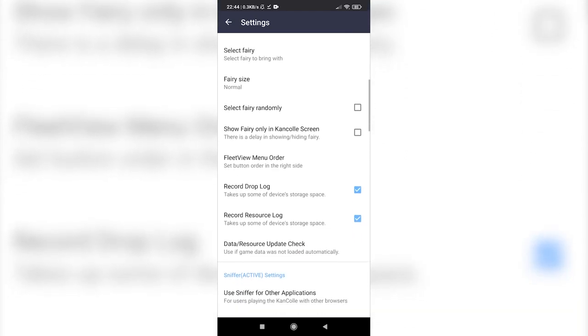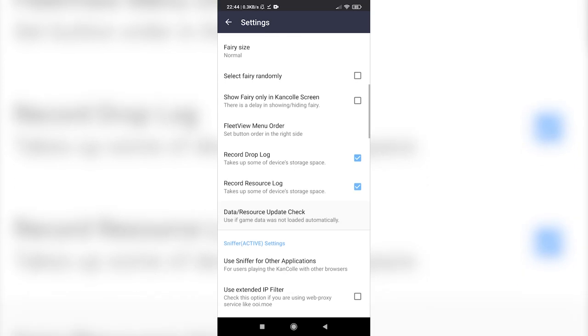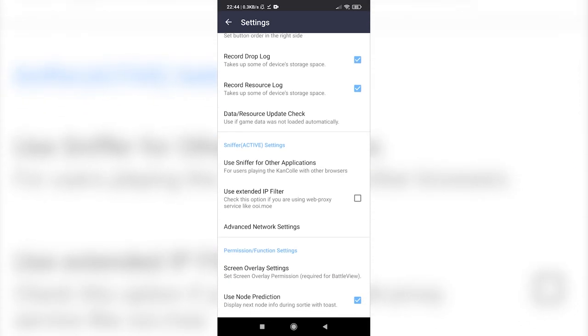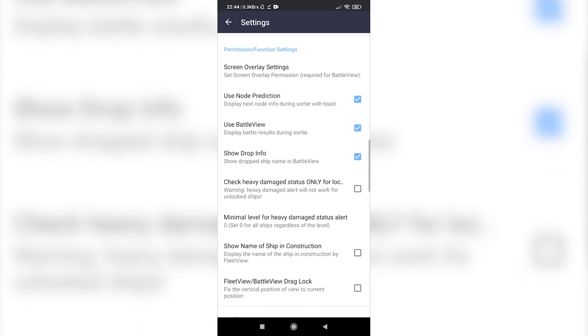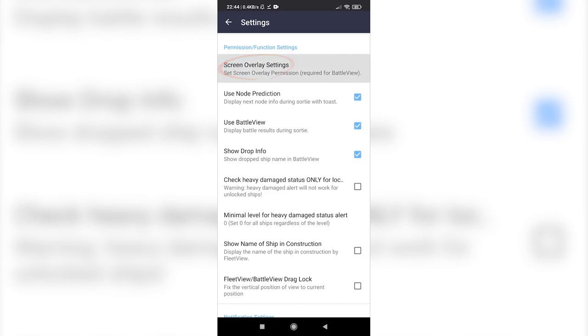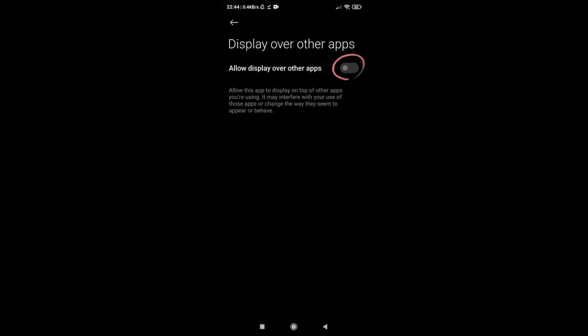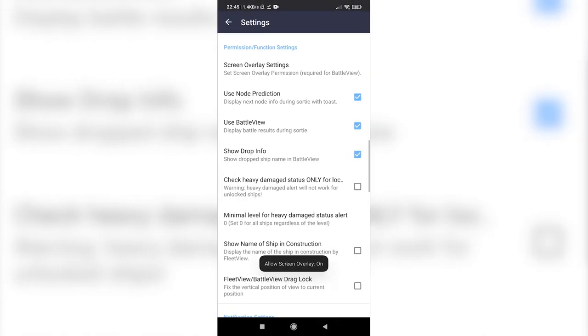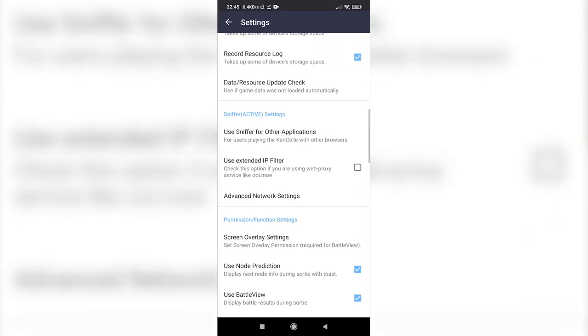Scroll down until you find the screen overlay settings option. Touch it and allow display over other apps. You can now close the app.